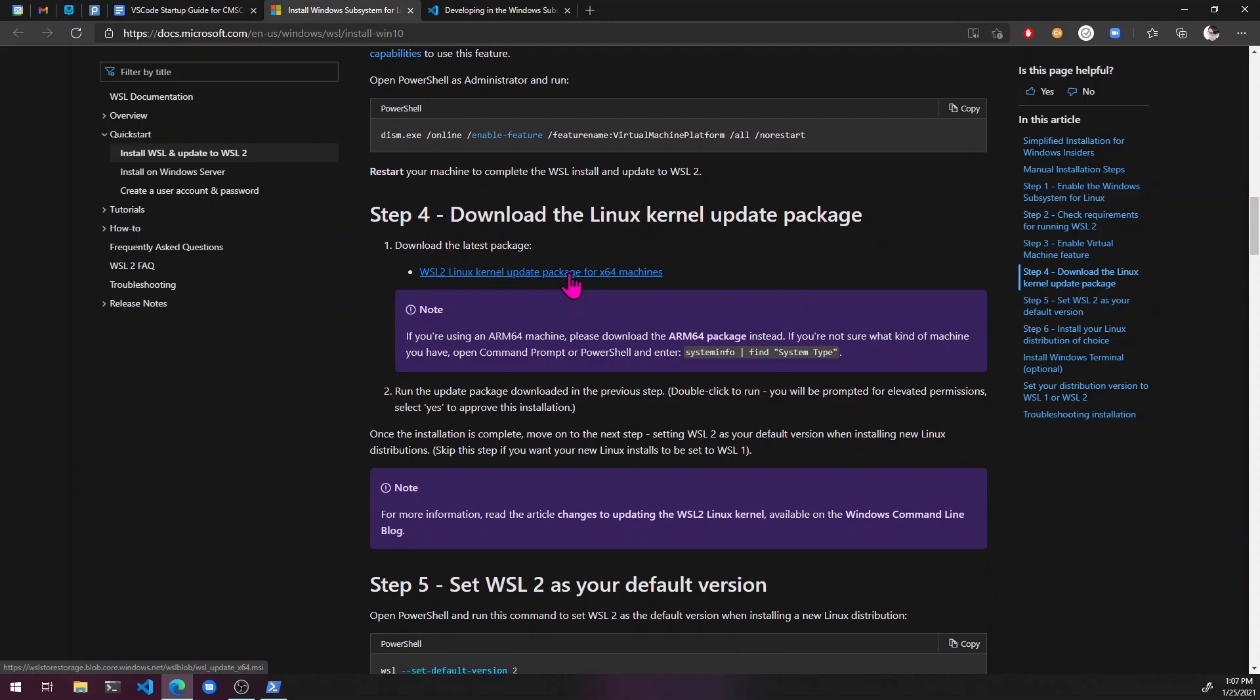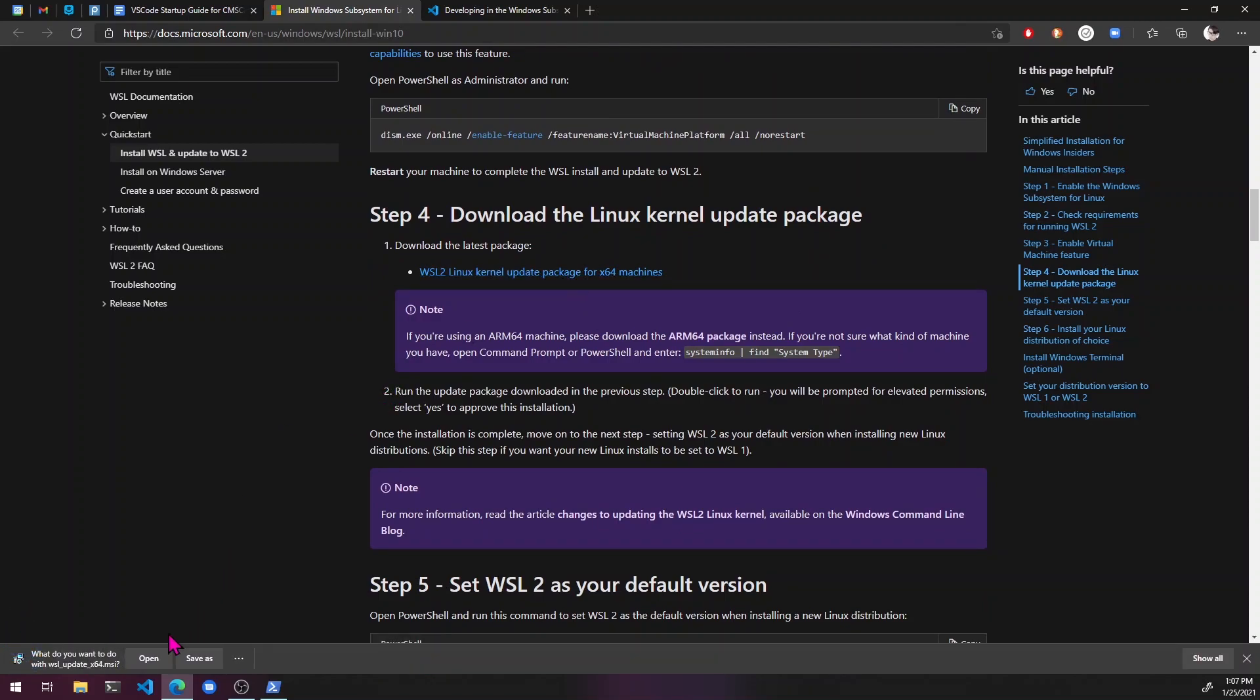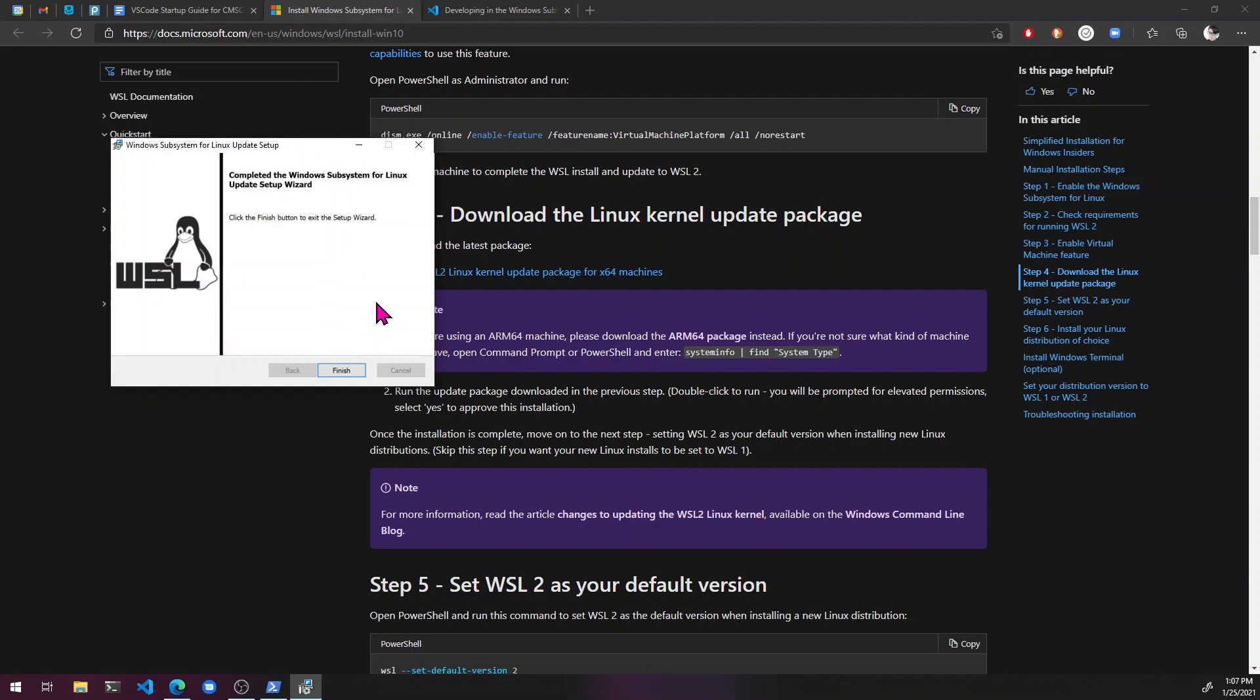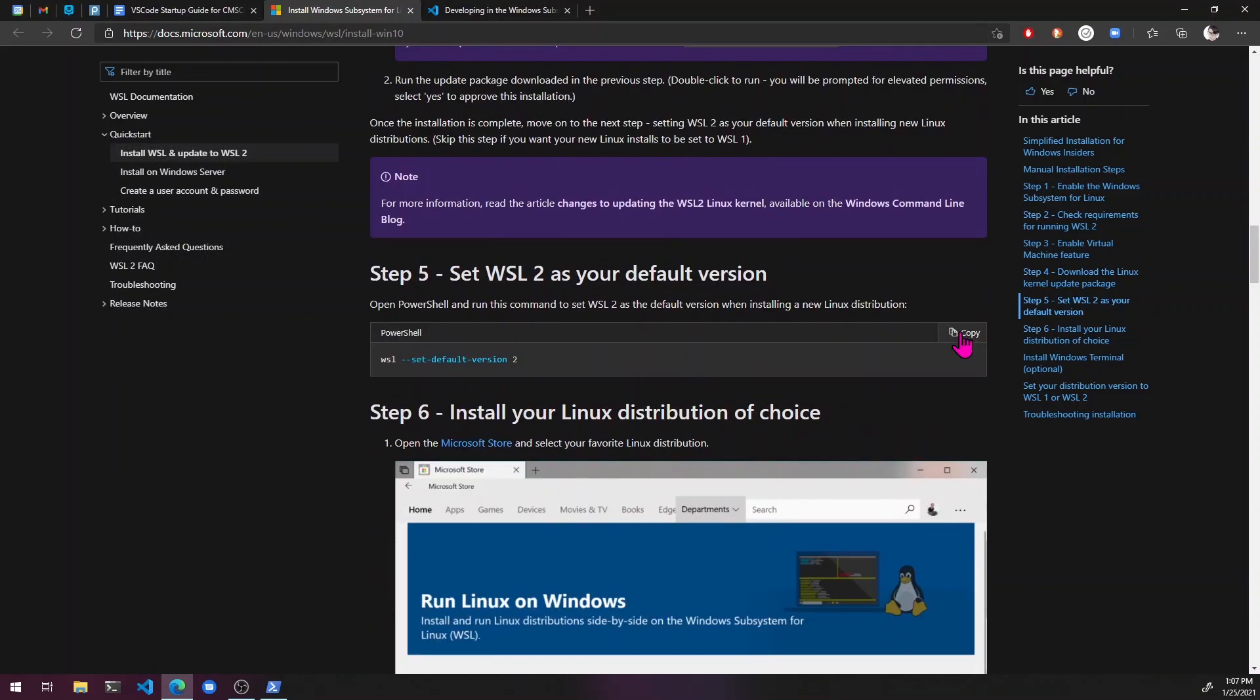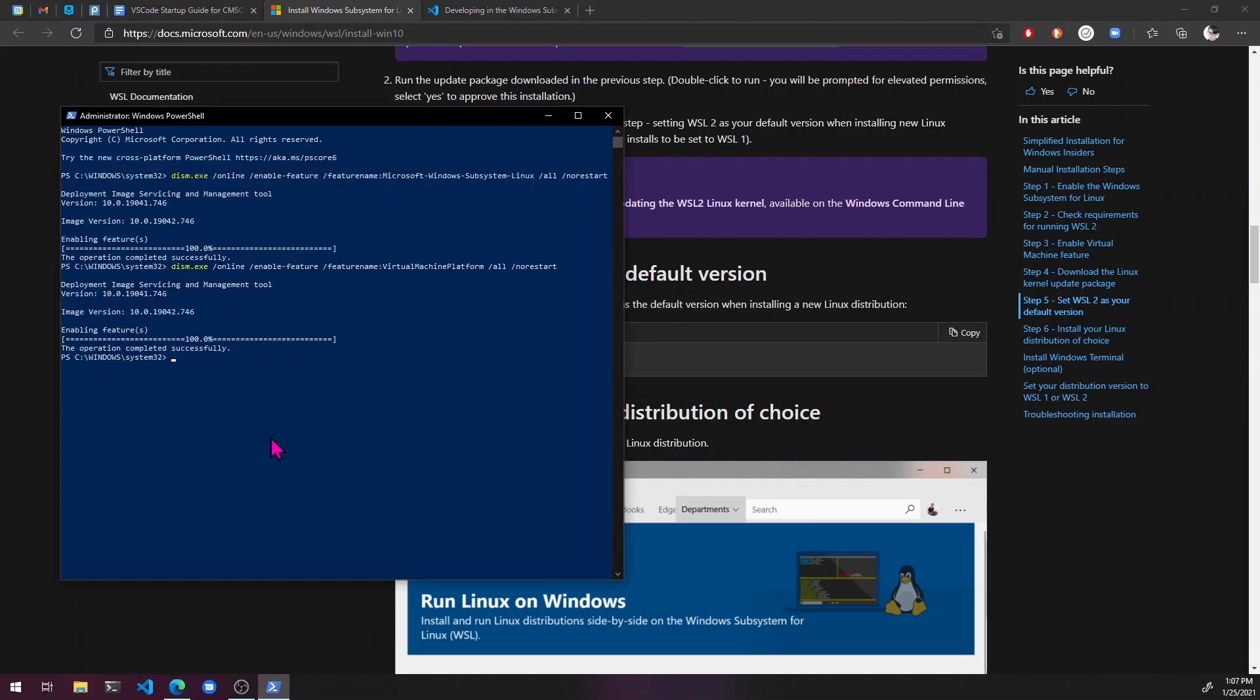Then you're going to need to click on this and just download this. Open it. That's what it looks like when it's done.